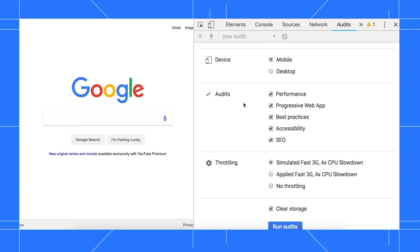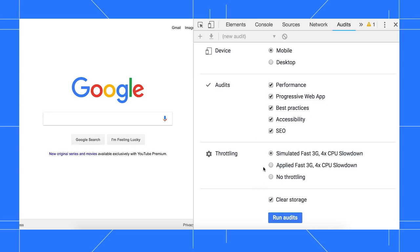The Audits section lets you choose which category of audits you want to run. The Throttling section lets you simulate how your page will perform on a less powerful device. And the Clear Storage checkbox lets you delete your storage before every run, which is good if you want to analyze how first-time visitors experience your site.